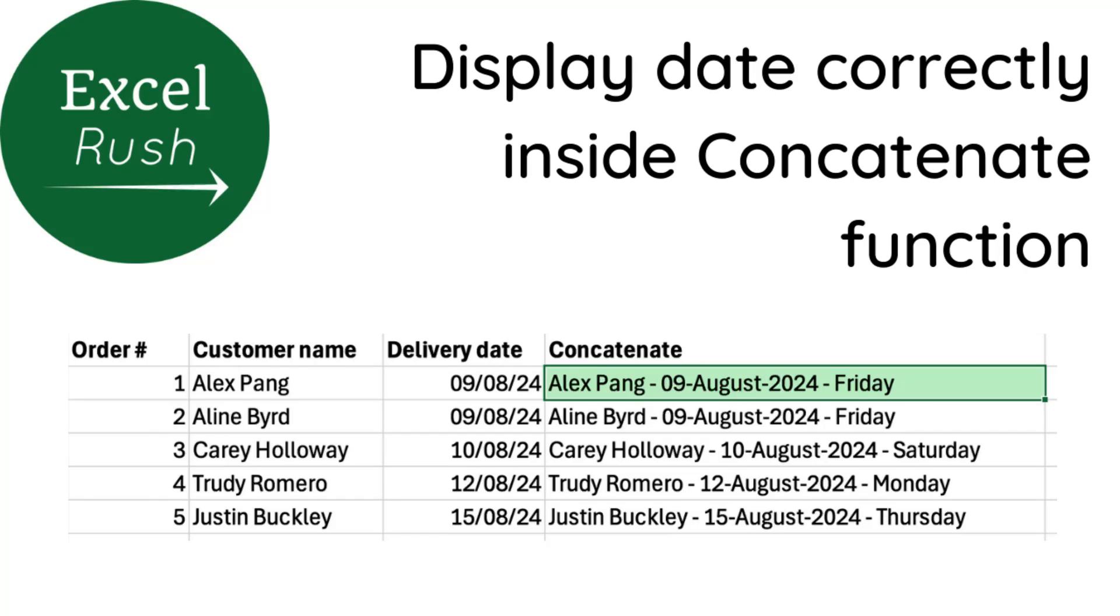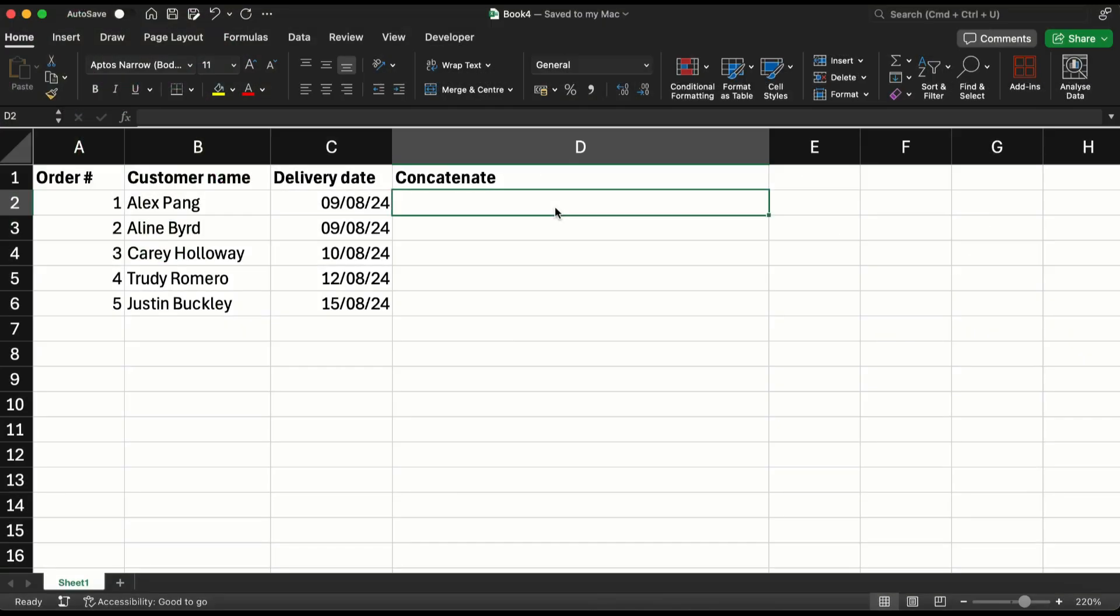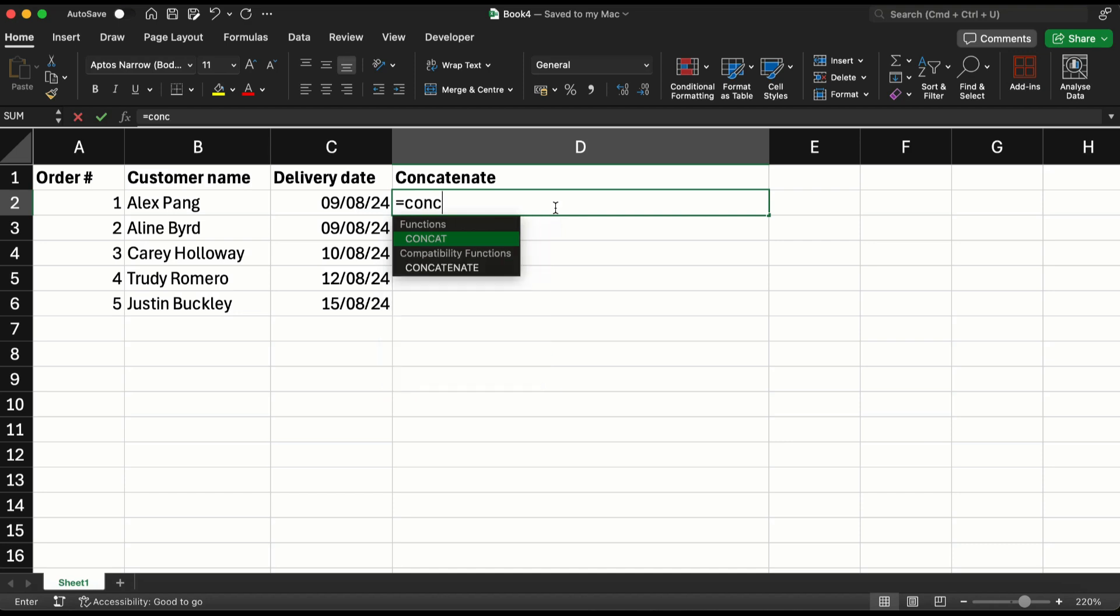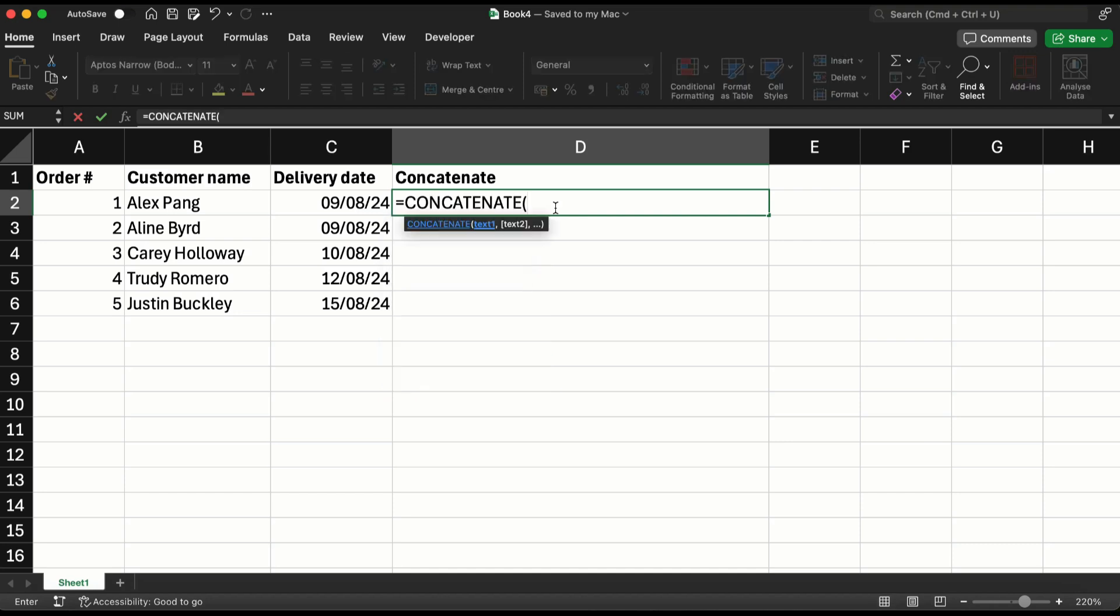Hi, welcome to Excel Rush. Today we are going to learn how to display the date properly even inside the concatenate function. What happens generally is when you use concatenate along with a date, so let me first take the...